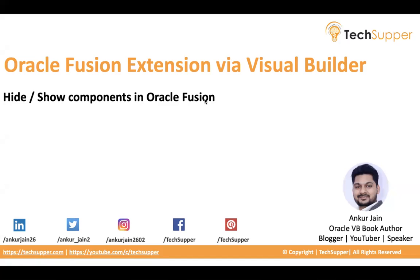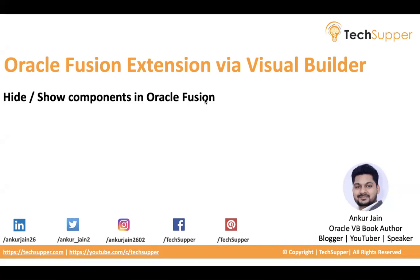There might be a possibility like you would like to hide and show components on the page. Maybe you don't want to show something on a page, you can hide it, or you would like to show some extra thing you can show that based on some condition. Let's look at it and see how this can be achieved via Visual Builder in Oracle Fusion Extension.